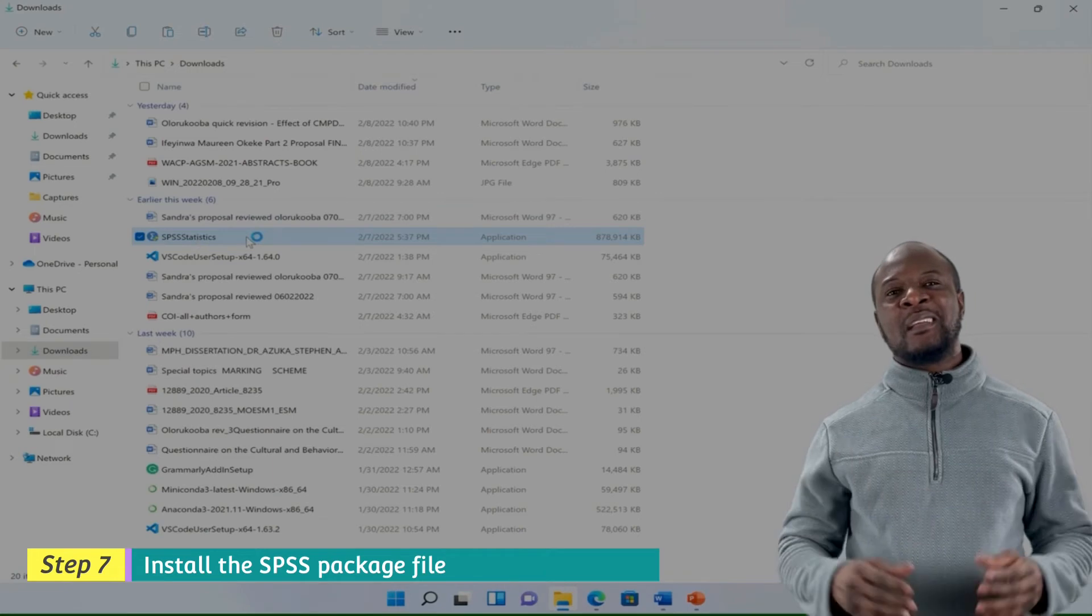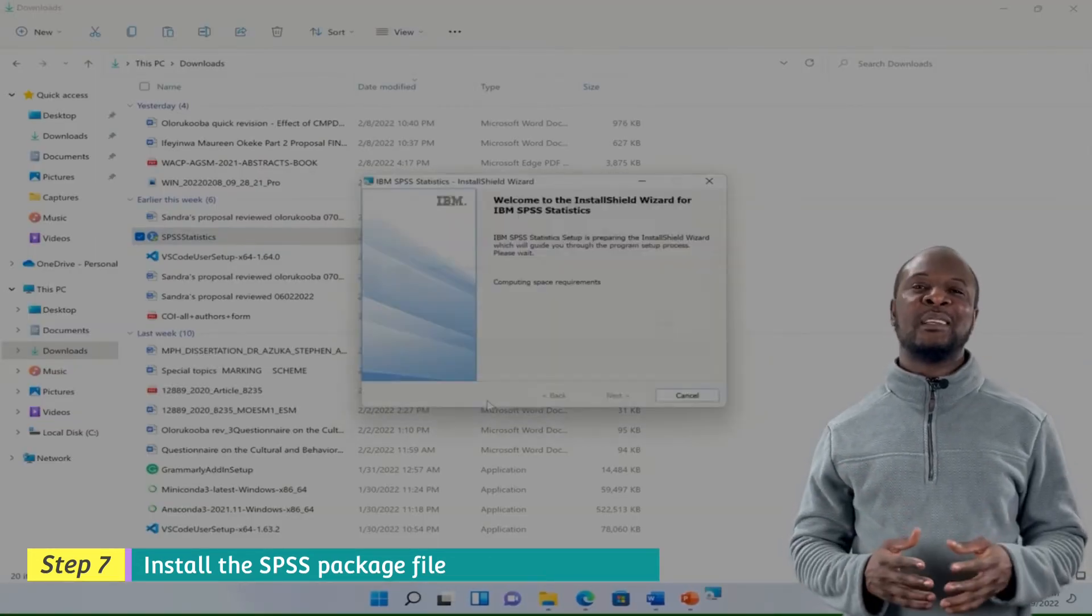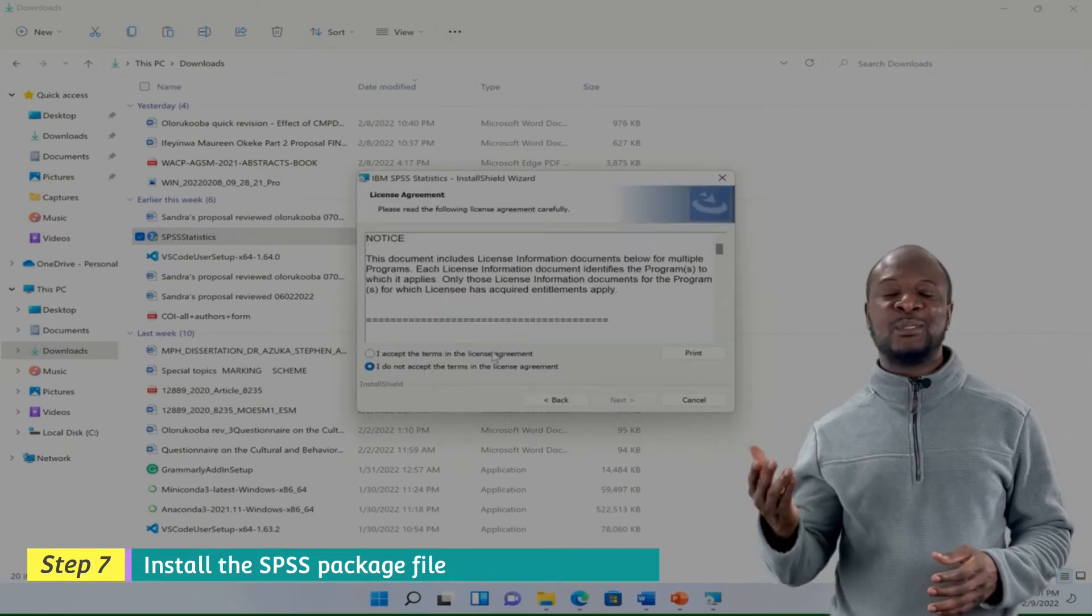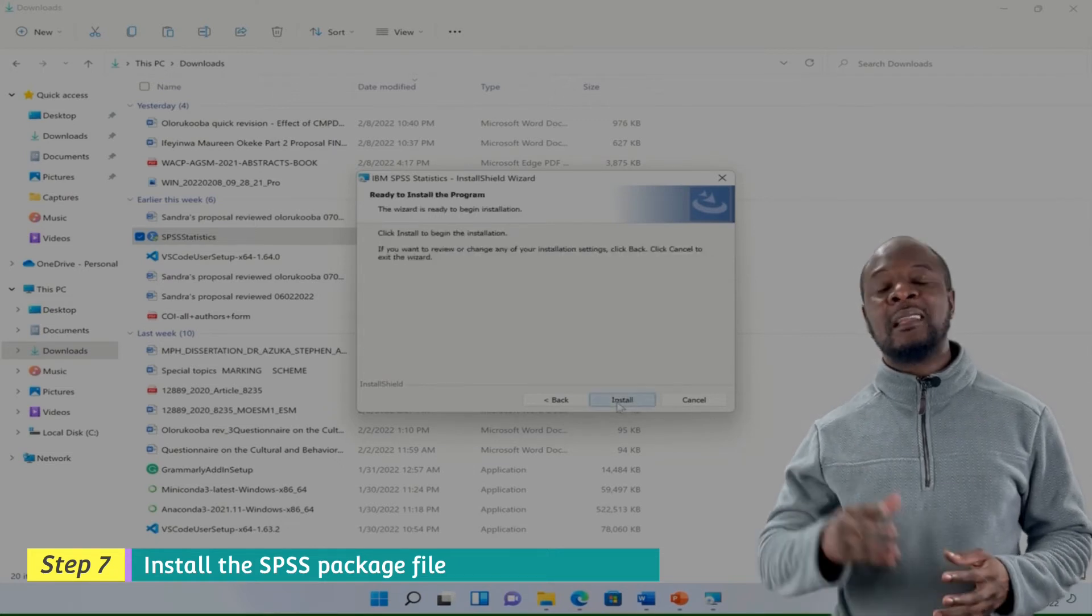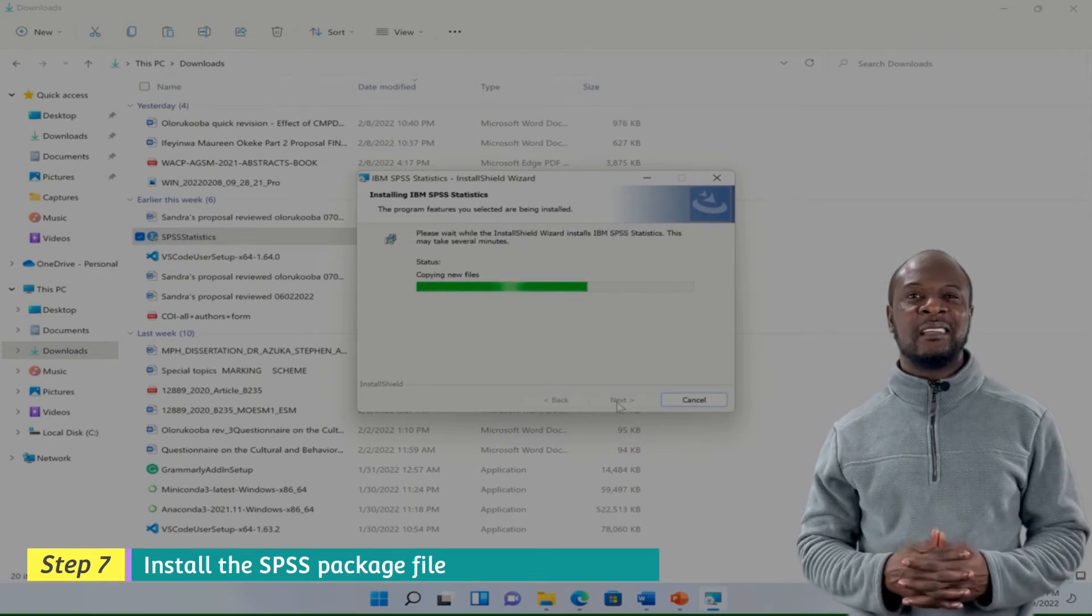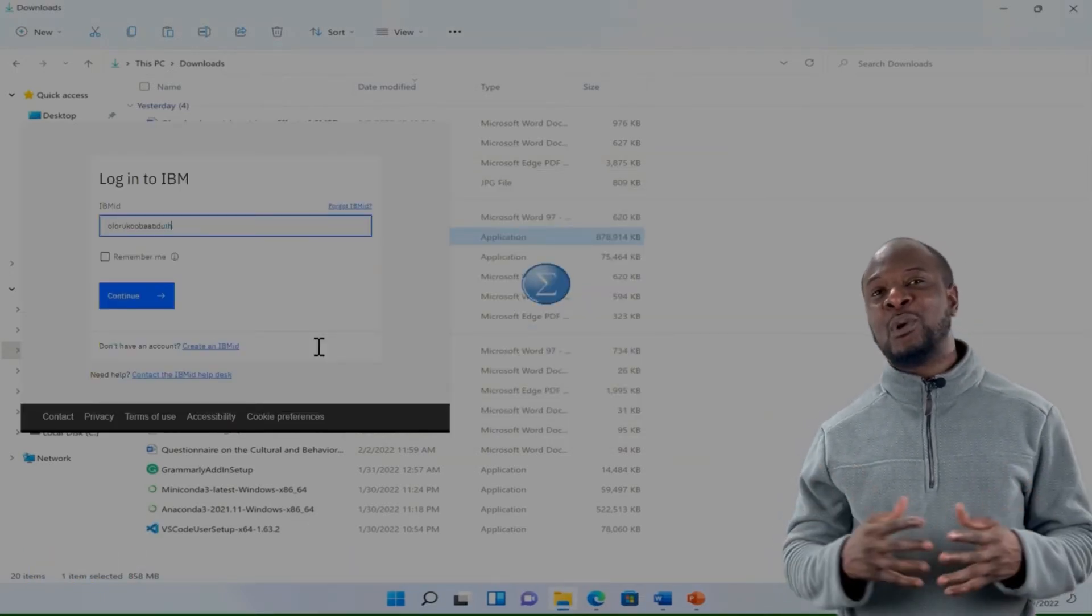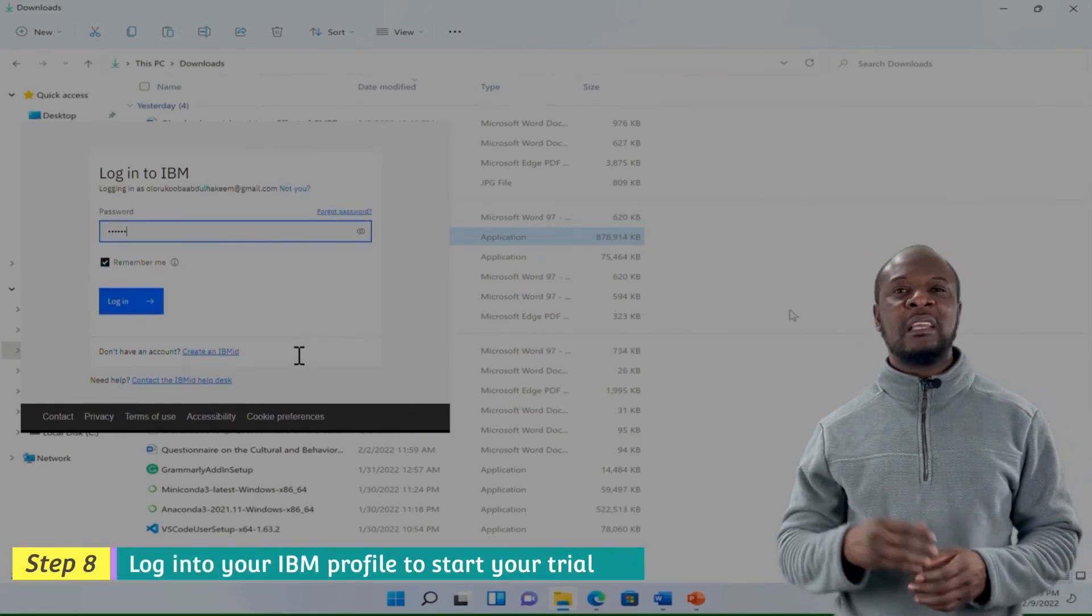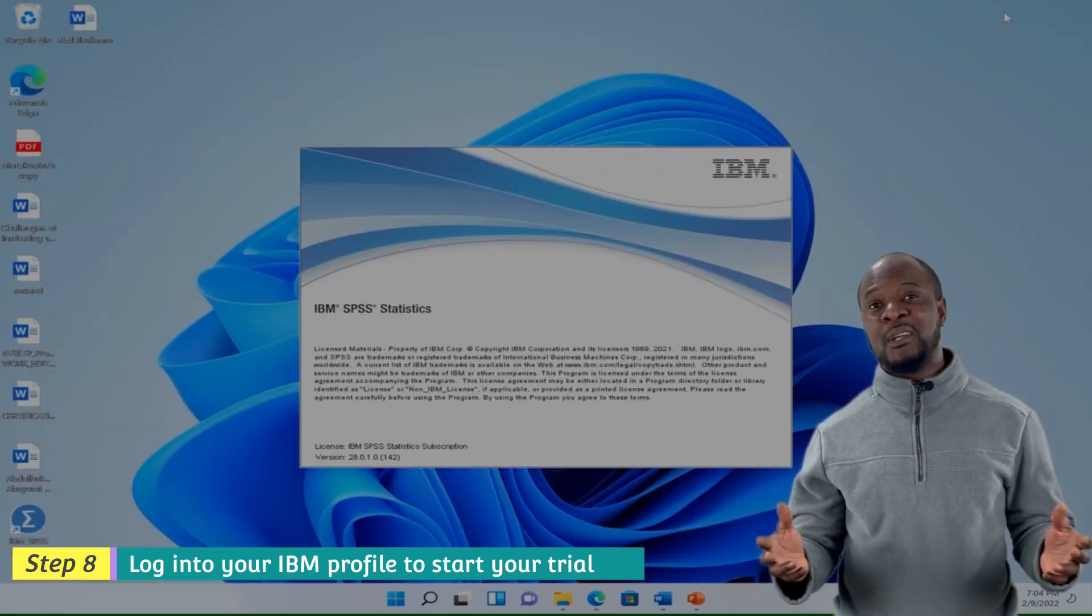Go to the downloaded file and double click on it to start installation. Then go ahead and click on next and continue to click on next. Accept the license agreement then click on install. Allow the software to do its thing. Click on finish and you will need to log in to IBM before you can start using the software. Just enter your email and password and you're in.